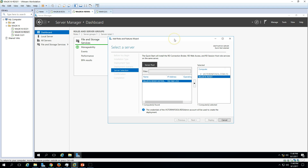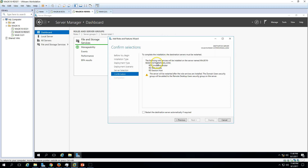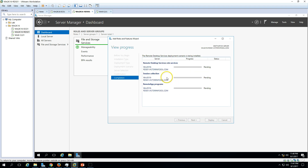Wait a few seconds — it will validate the settings. Everything looks good. You can see everything is going to install on Win2K16-RDS01.victorinfosol.com. The roles being installed are: RDS Connection Broker, RD Web Access, and RD Session Host. Select the option to restart automatically, because during installation the server requires a few reboots. Click Deploy. You can see all three roles are pending and the Remote Desktop Services role installation has started — the status now shows as Installing.